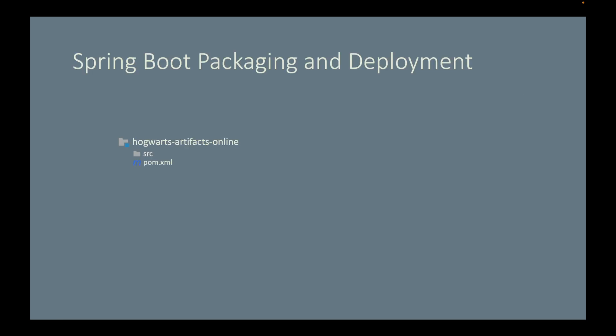Here is an overview of what you will learn in the next couple of videos. We will first build and package our Spring Boot application into an executable jar file.